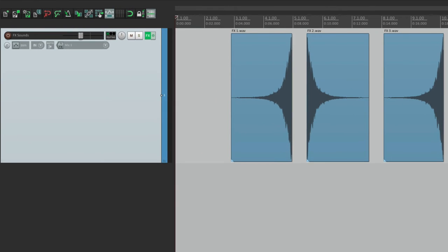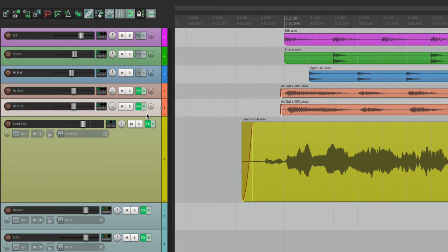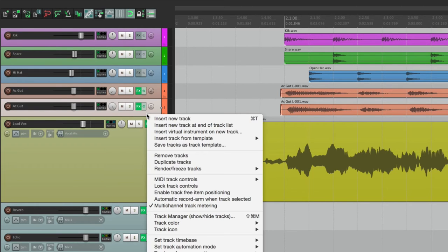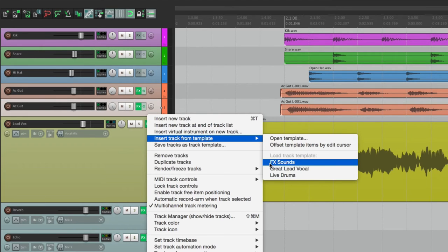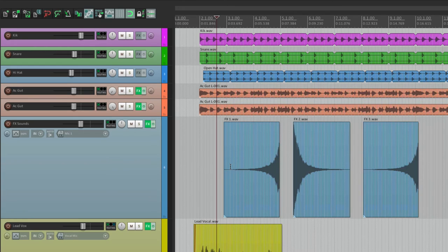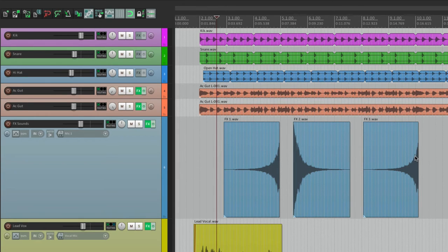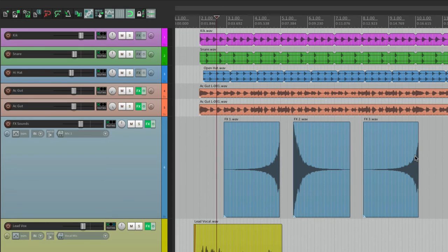And now let's save this. Now if we go back to our first project and we decide we want to add some effect sounds, just select the track before the place we want to put it, right click it, choose Insert Track from Template, and choose Effect Sounds. That's going to import it right here, along with the sounds. And if we had some envelopes included, they would be there as well. So that's how track templates work. It's quite a time saver.